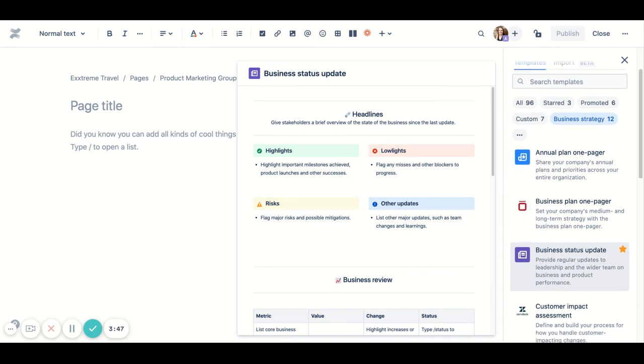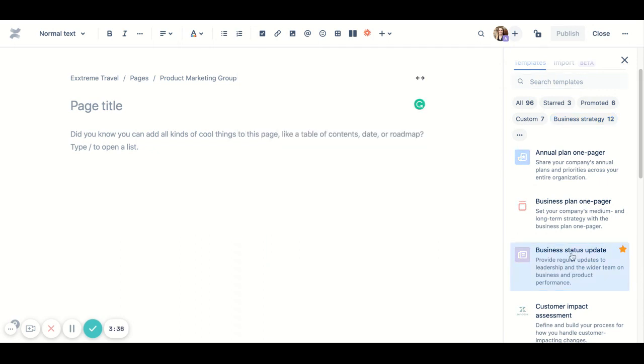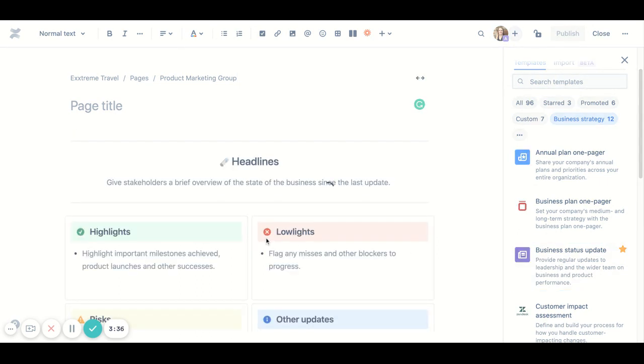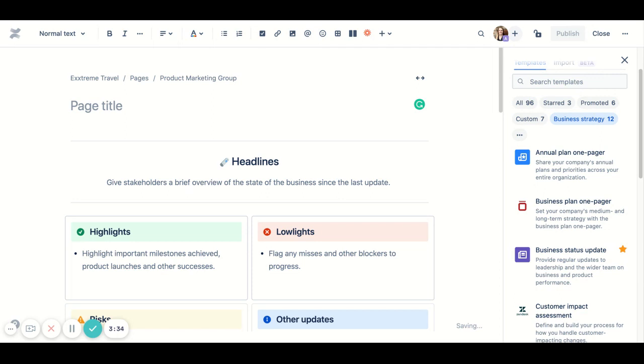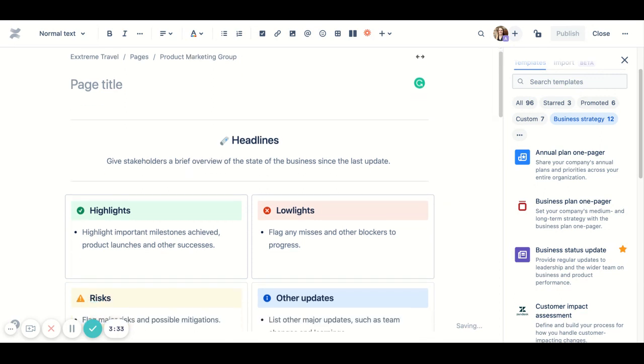The last feature I want to point out is the ability to preview a template before you choose it. It's not quite try before you buy, but more like take a peek before you leave. If you're ready to jump in, click the template that you like and let your creative juices flow.